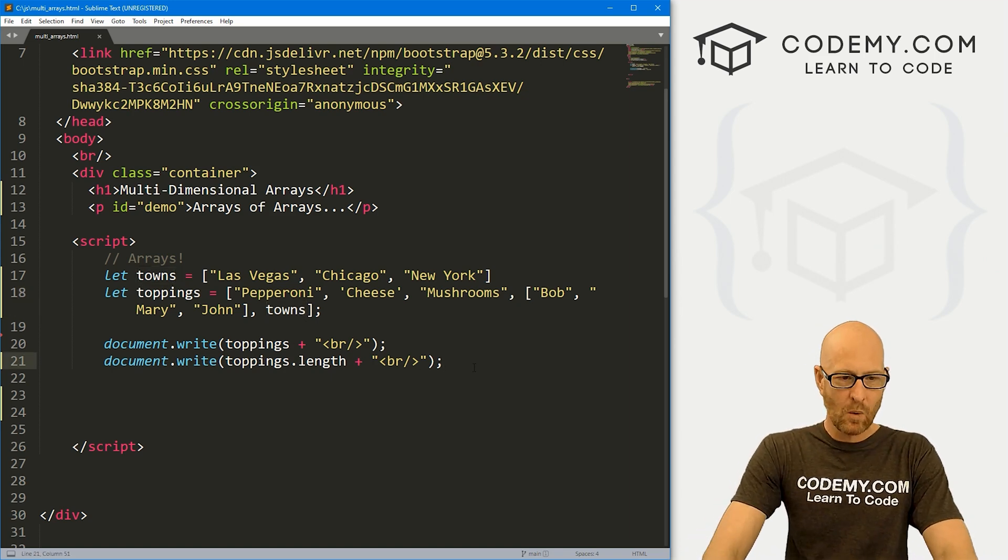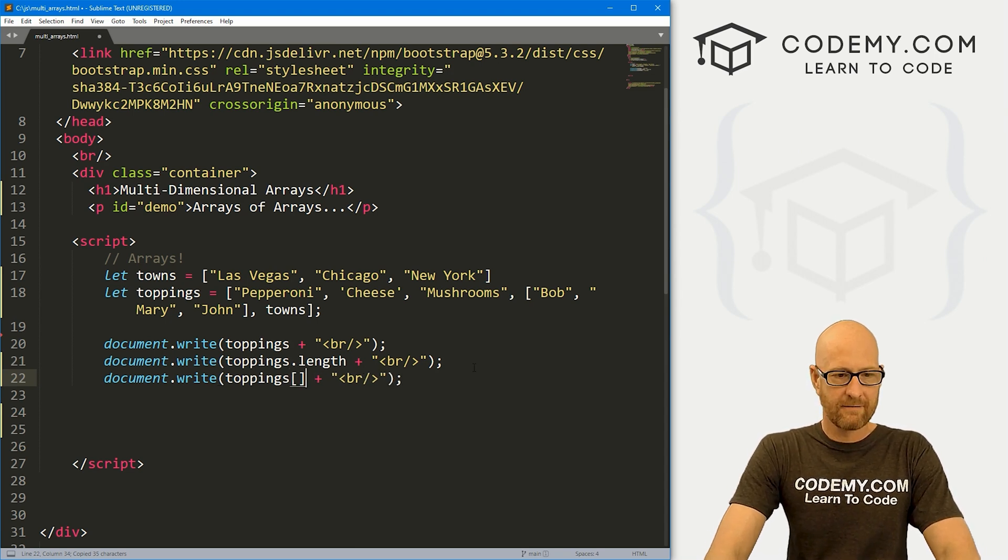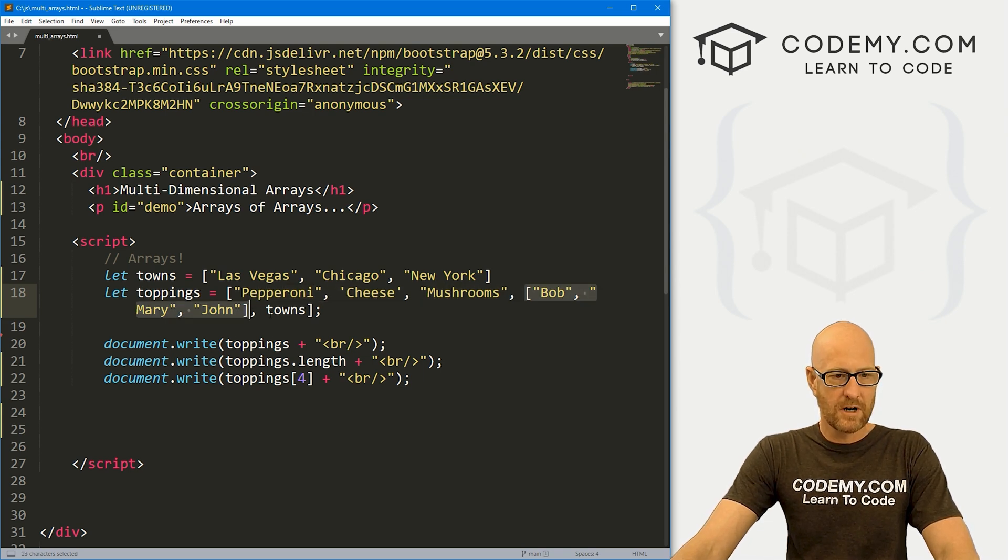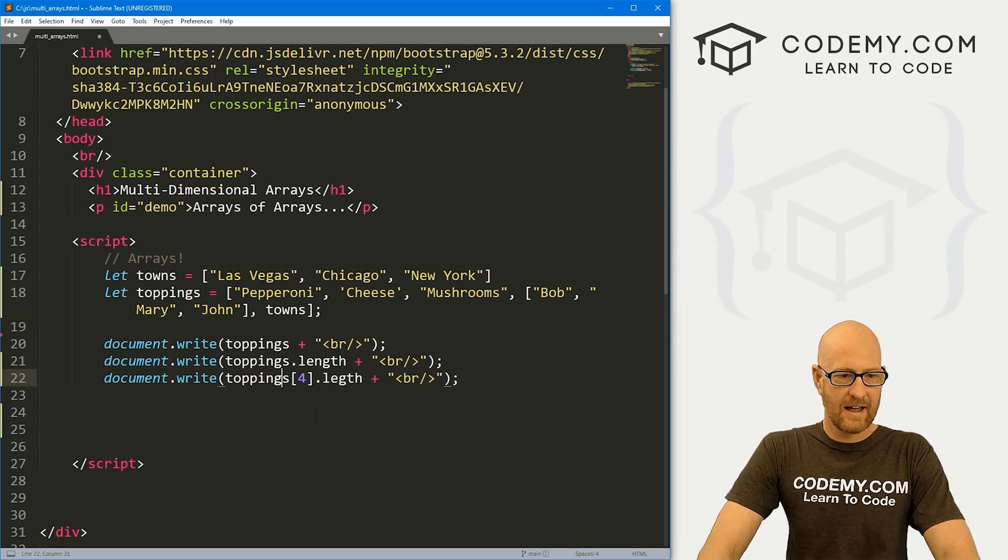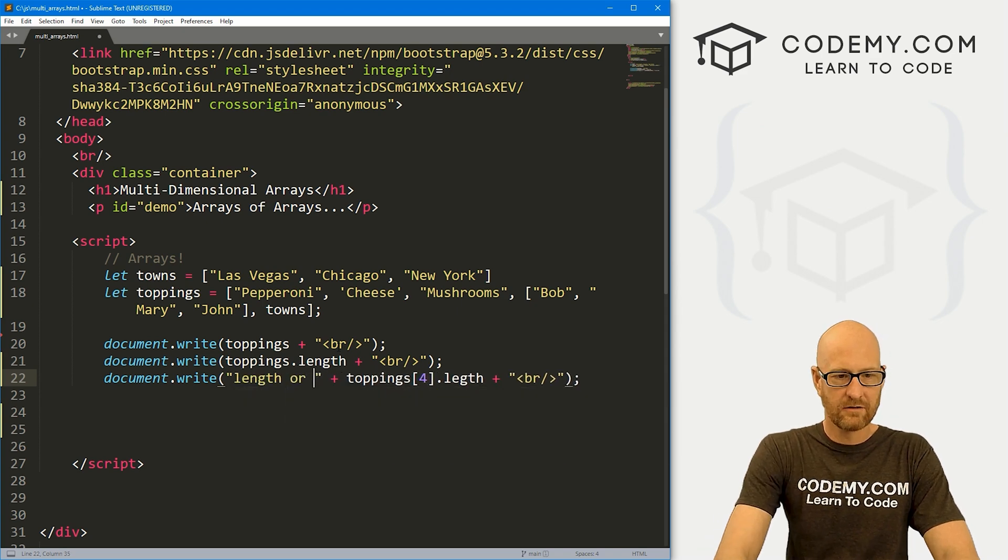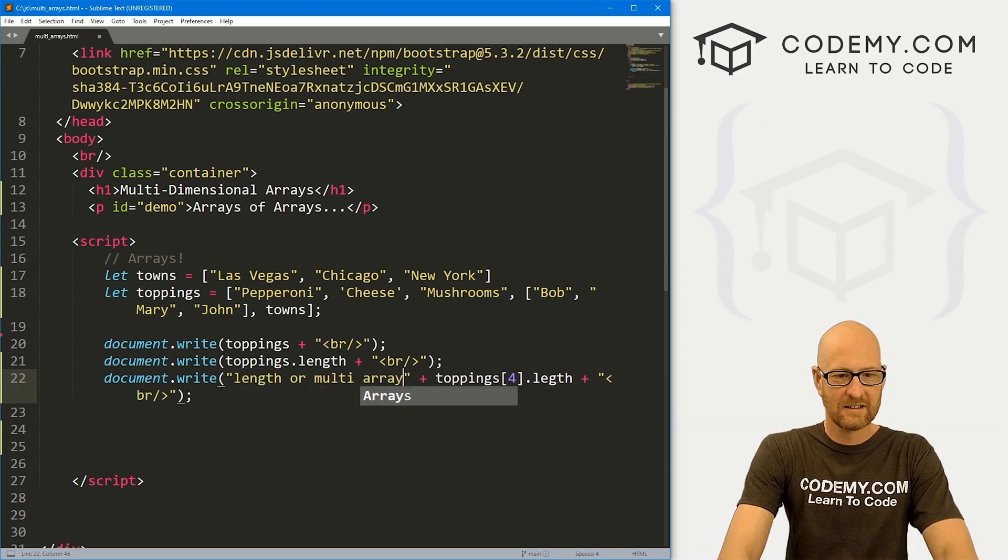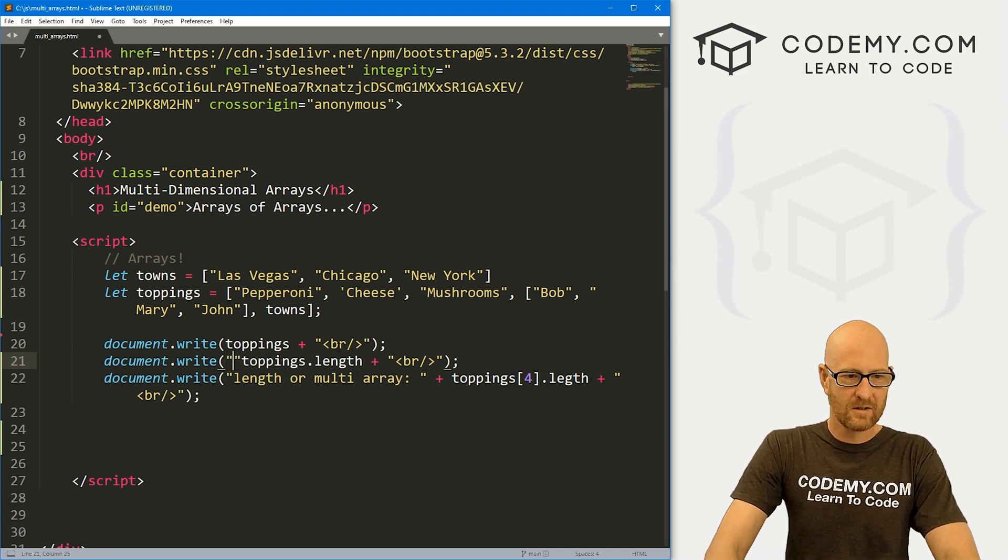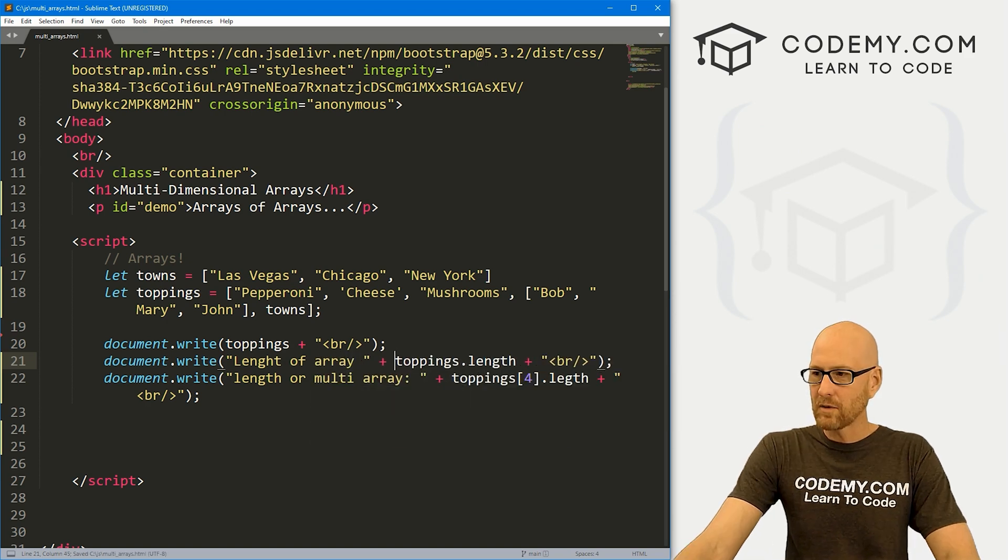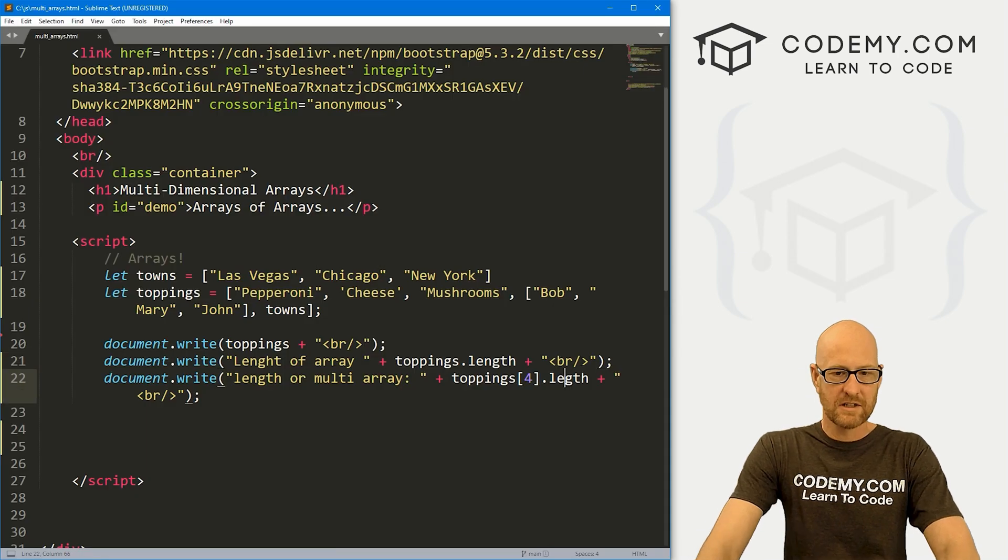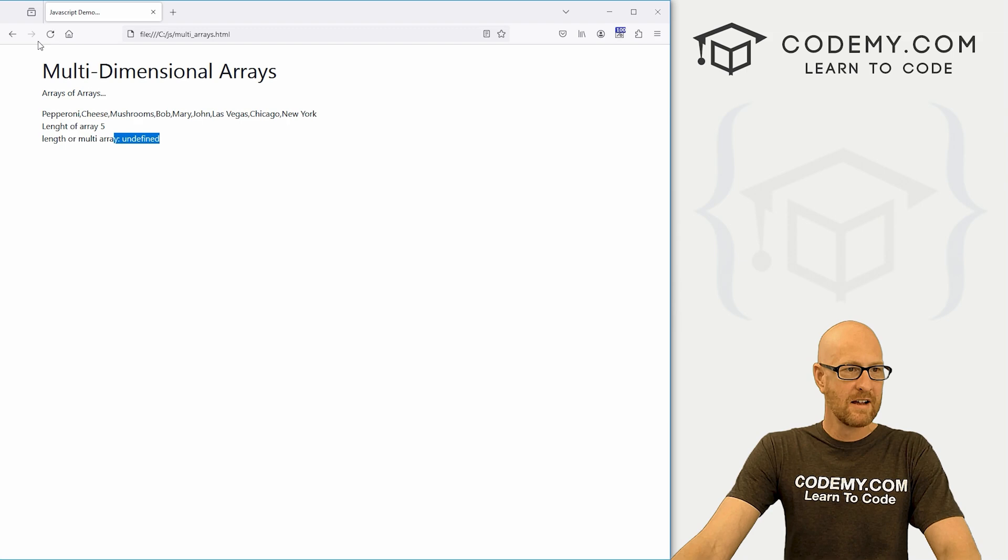Now, we can, let's see, call toppings, let's say four. So this is the zero, one, two, three, fourth thing, right? So let's call the length on it. And here, let me just say length of multi array. And here, let's go length of array. Now, if we print this out, it says undefined, as I misspelled length, L-E-N-G-T-H. All right. So now we come back over here, hit reload.